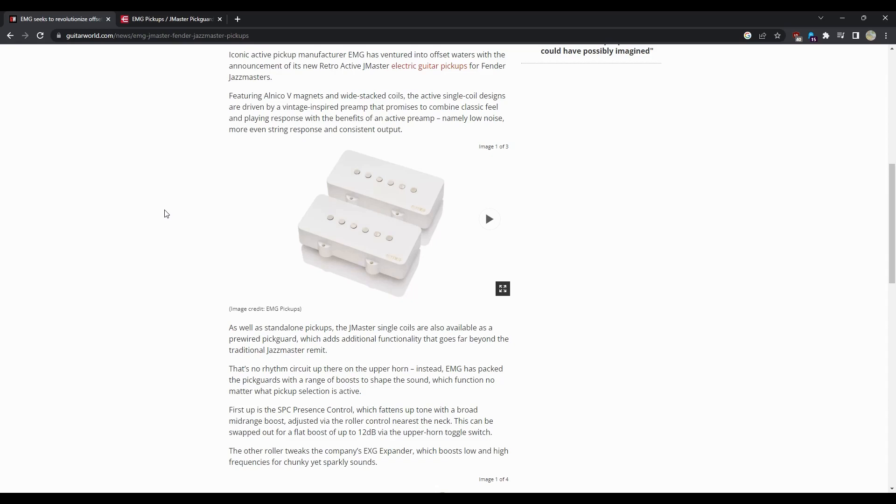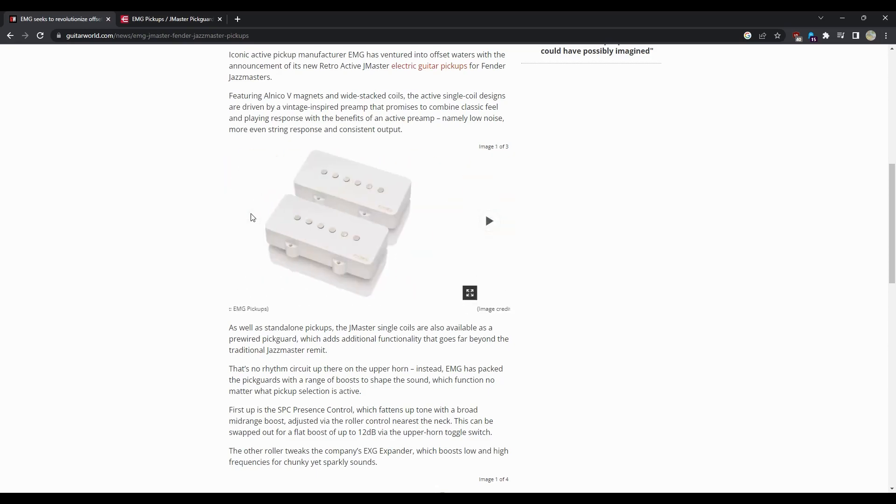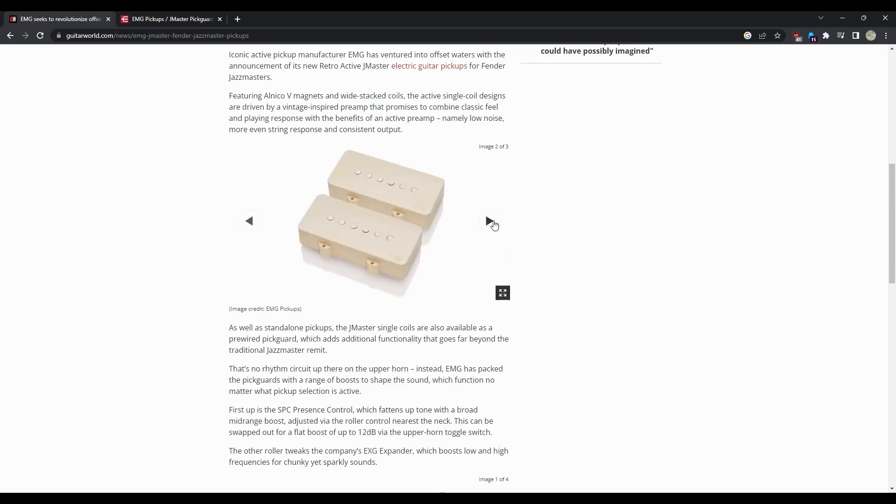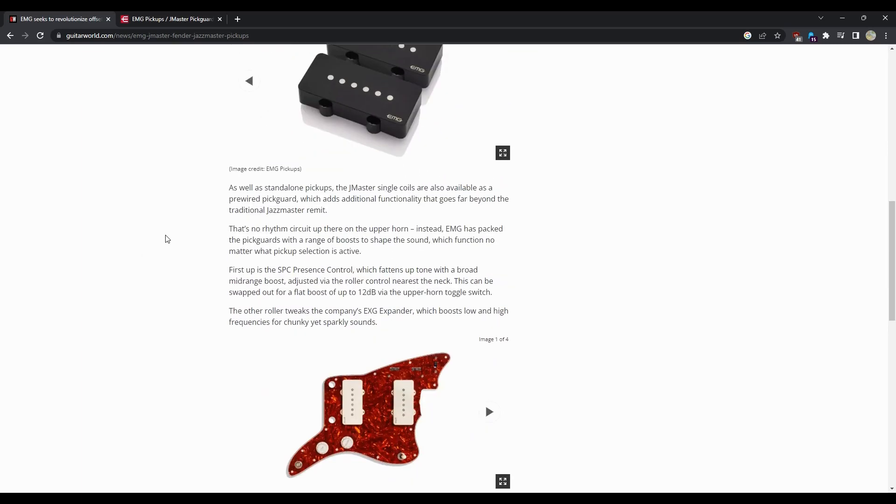Namely no noise, more even string response, and consistent output. So there's a couple of different colors - there's like a white, there's a cream, and there's a black. As well as the standalone pickups, the Jazz Master single coils are also available as a pre-wired pick guard which adds additional function.